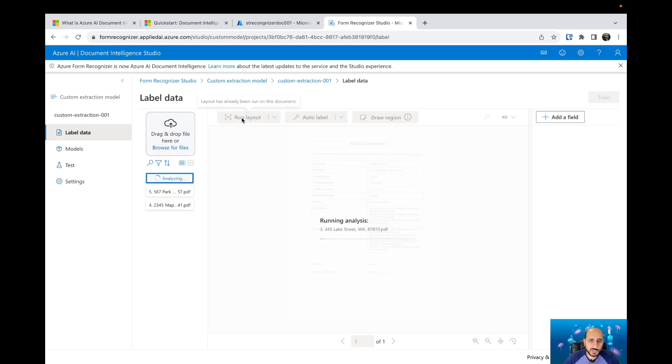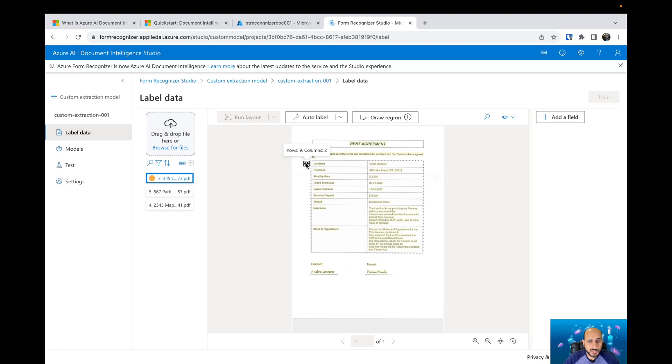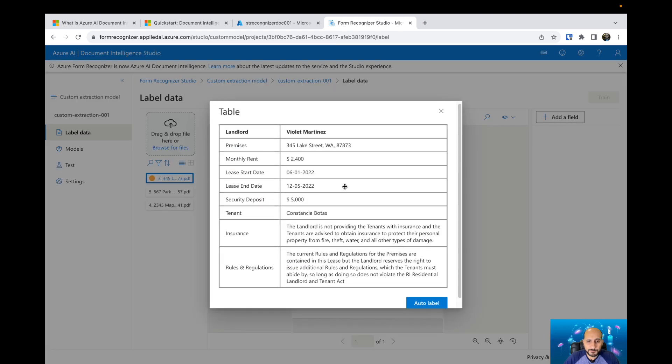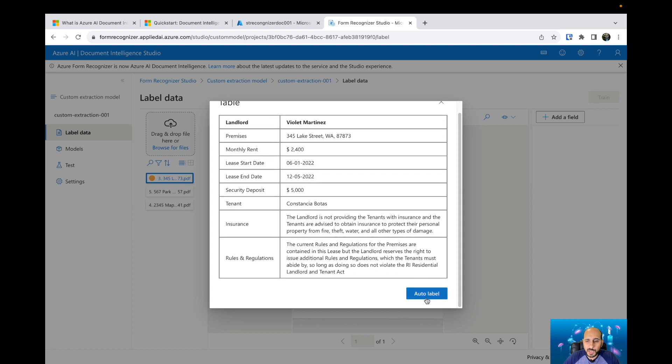Let's run the layout. Running the layout is going to get all the text available on that specific document. It's going to mark some specific fields. Like this one is a table, so you can see the table as well. Then you can click on auto label.